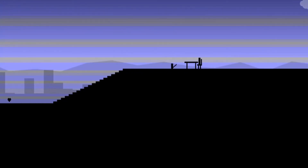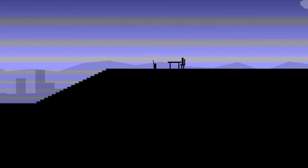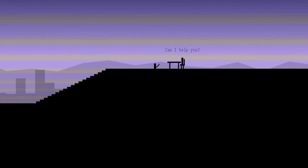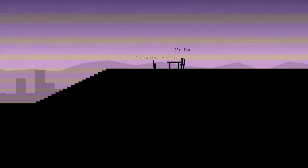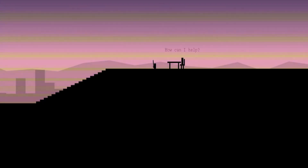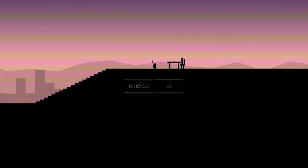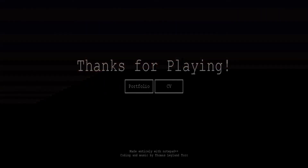The end cutscene plays: 'Hello, can I help you?' 'I'm looking for Tom.' 'I'm Tom.' This background was made with just an array that generates random numbers — random heights of the buildings — and then loops it. So there you go, that's the end.